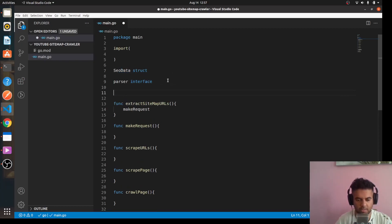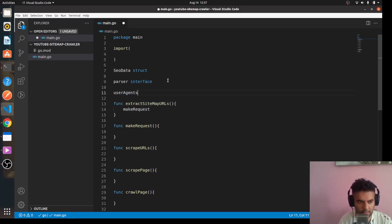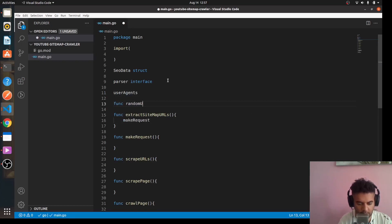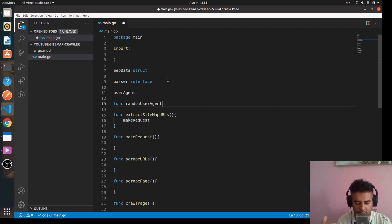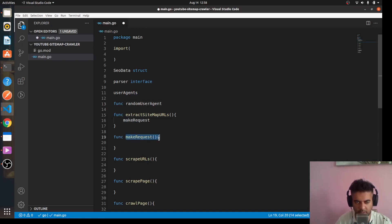We'll have a parser interface, and to make requests we'll be using user agents with a function for selecting a random user agent. A user agent is basically like a browser telling a website that it's not a bot scraping your website — it's like a human being signature. It mimics how an actual human would use a browser to visit a website, which is why we need one in our make request function.